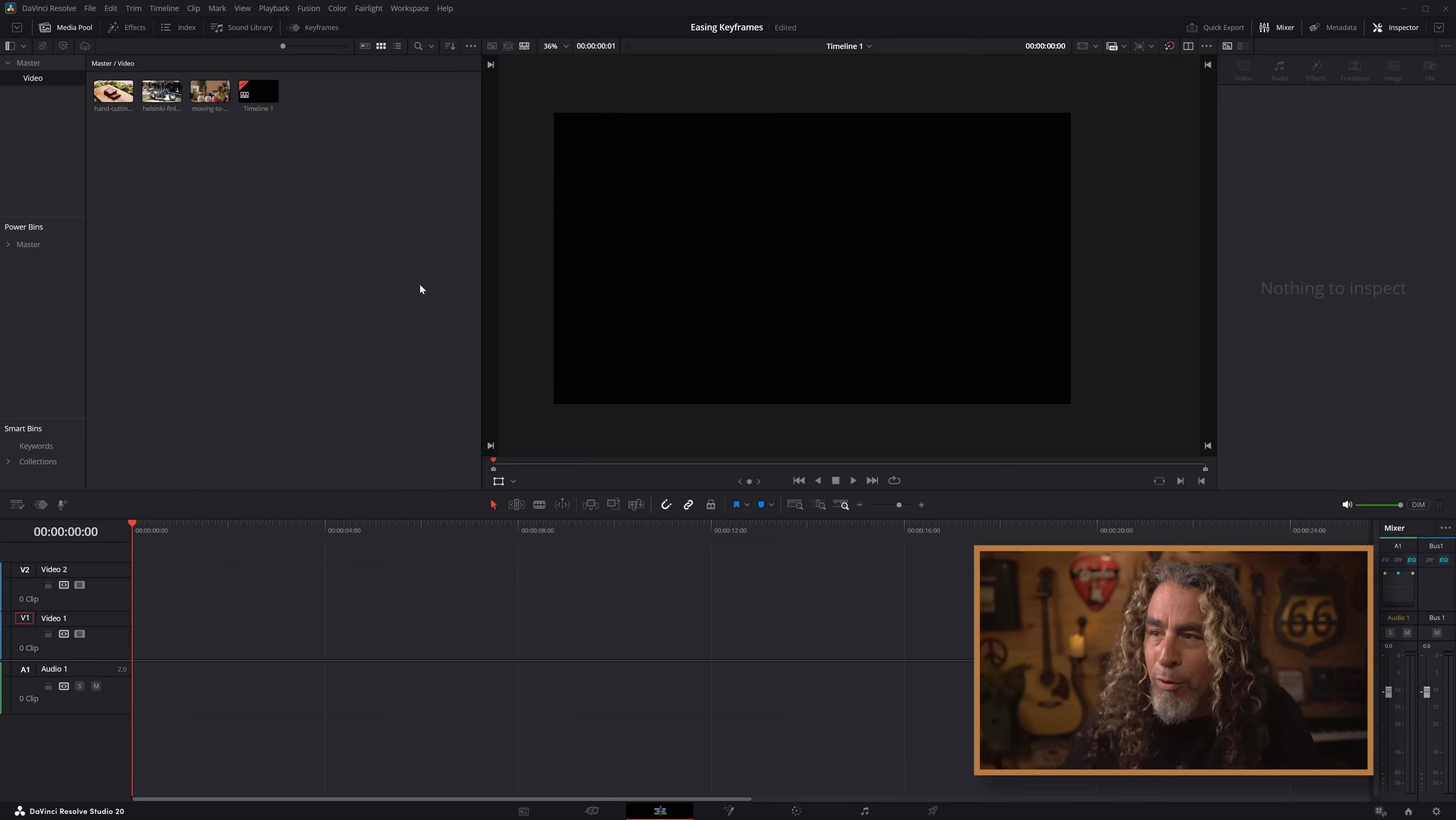And we've talked about that quite a bit on the channel. But when you're trying to make those look professional, that's when learning about how to ease those keyframes can be really important. So if you don't know what easing keyframes is or how to do that, that's what we're going to be talking about here today.